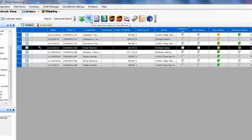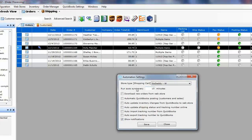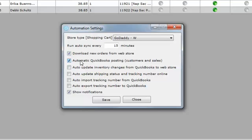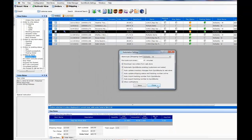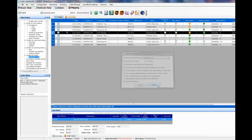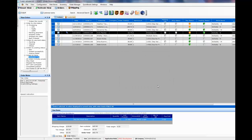You can even automate that process by having the T-Hub automator run in the background and every few minutes it can bring orders from website and send the orders into QuickBooks without you having to push any buttons. That's an option that you can enable.